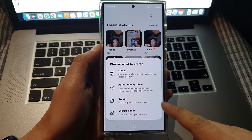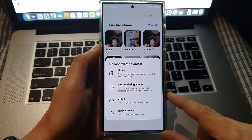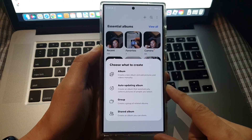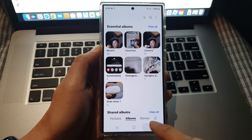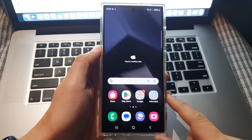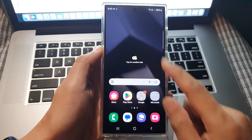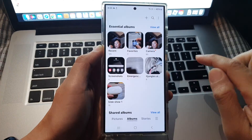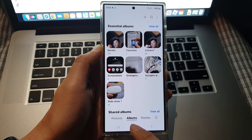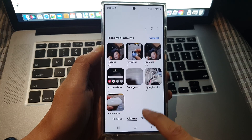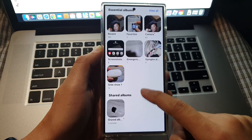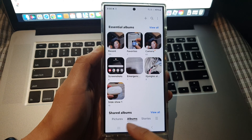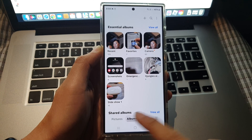How to create a group of related albums in Picture Gallery on the Samsung Galaxy S24 series. First, tap on the home button to return to your home screen. On the home screen, open up Picture Gallery. Next, at the bottom, tap on Albums. If you do not see the menu, simply swipe up and down so that the menu will appear, then tap on Albums.